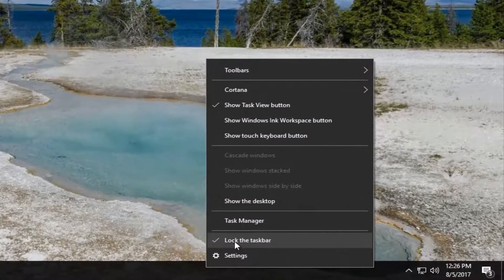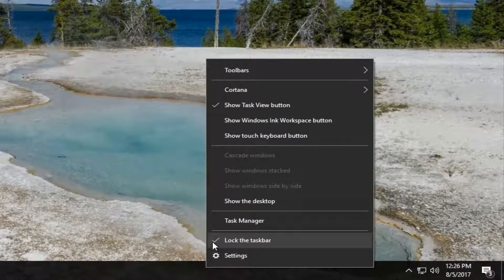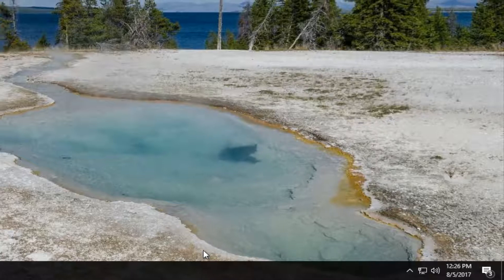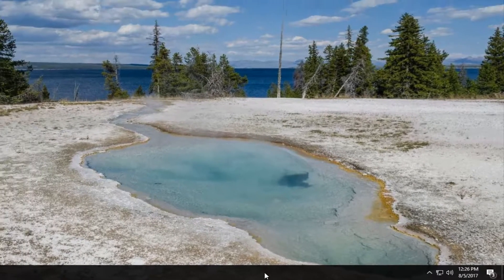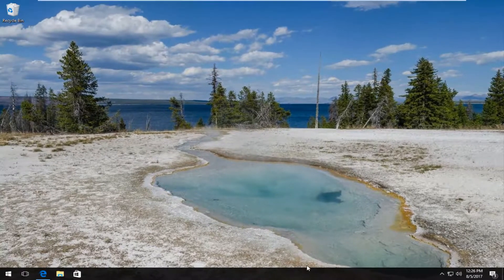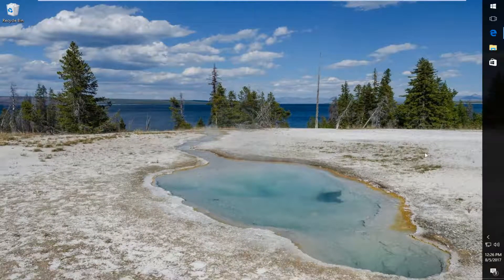There should be an area that says 'Lock the taskbar' and there might be a check mark next to it. You want to click on this to deselect this option. This will unlock the taskbar, and now at this point you can just left-click on the taskbar and, while holding it down, move it to another side of your screen.